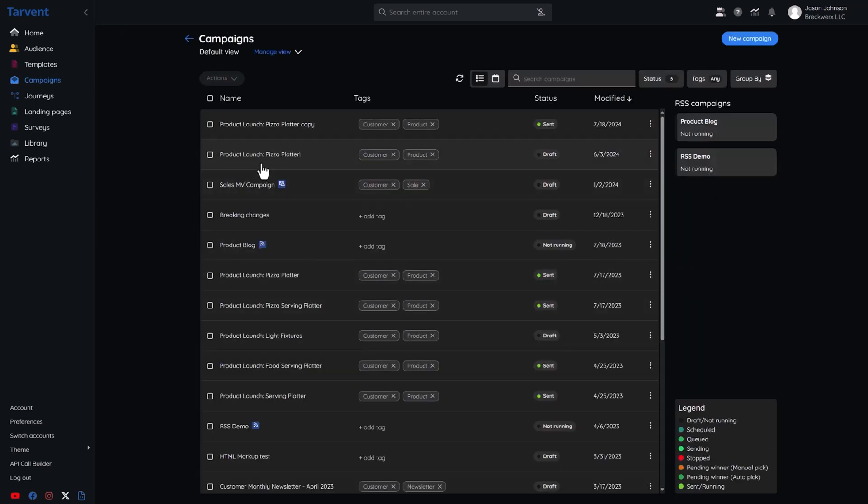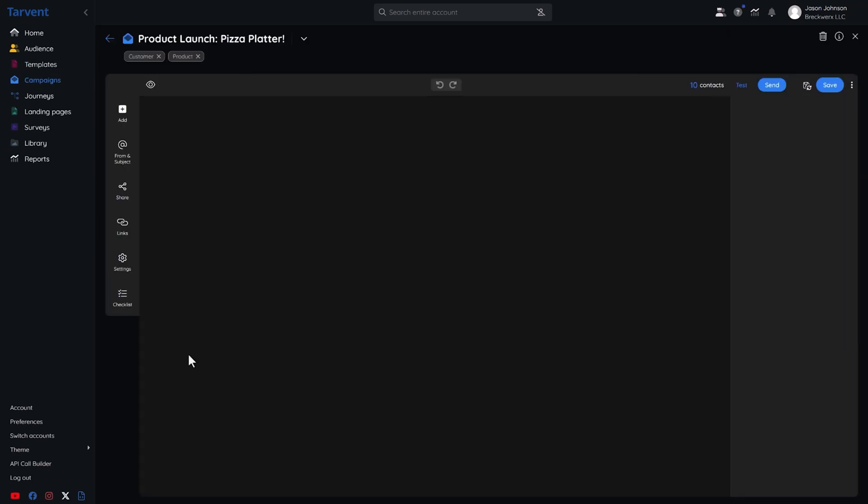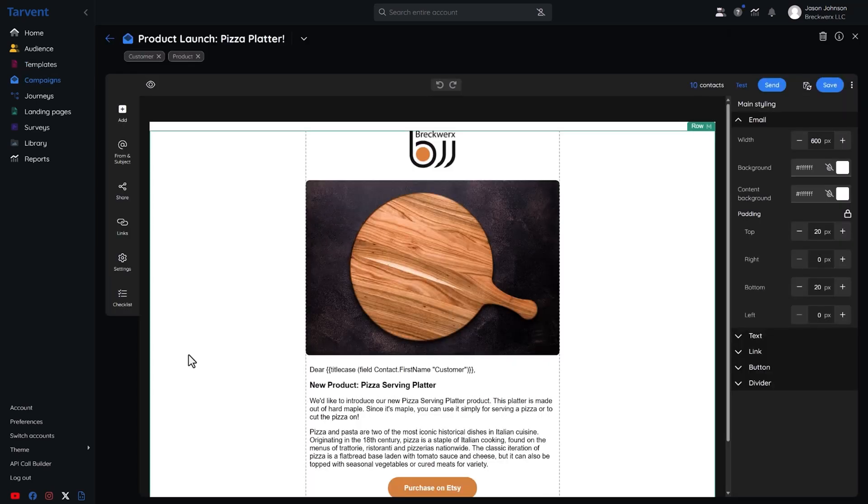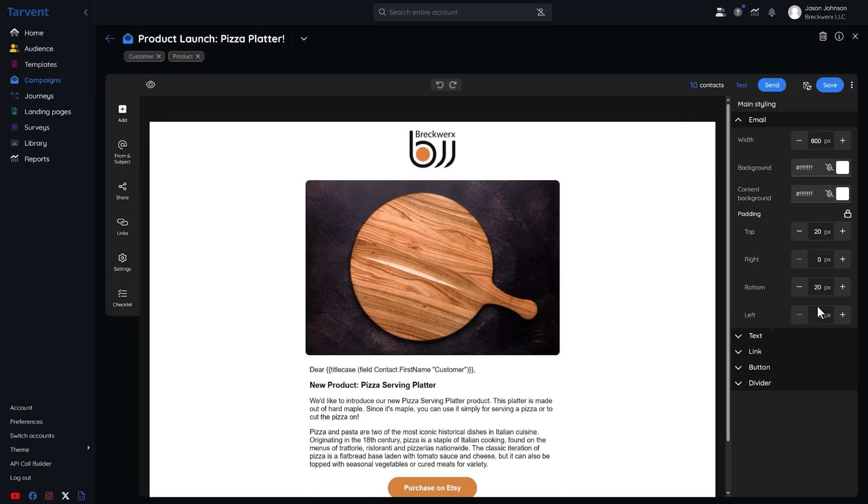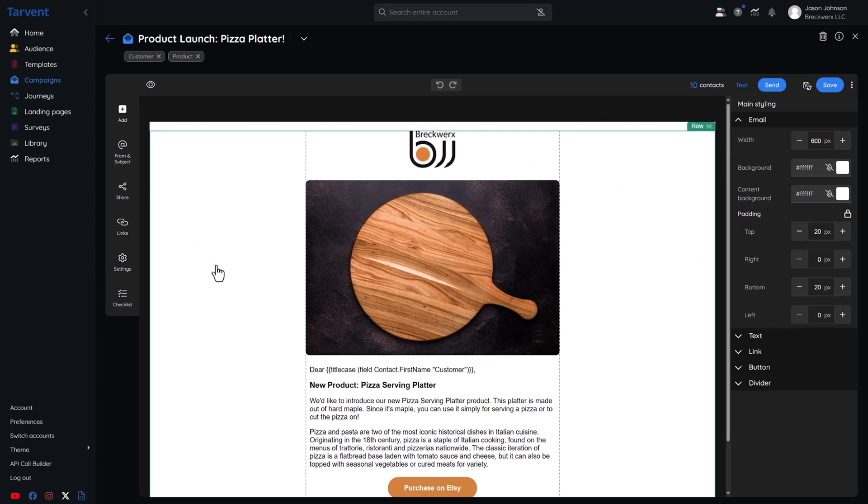And check this out. Tarvant uses the same editor for emails, forms, landing pages, and surveys. No learning curve here, buddy. It's all smooth sailing.